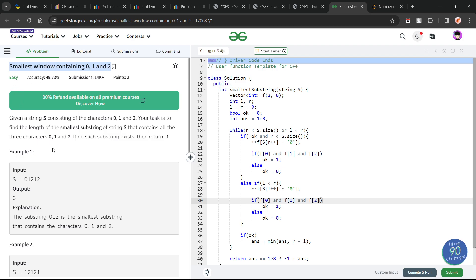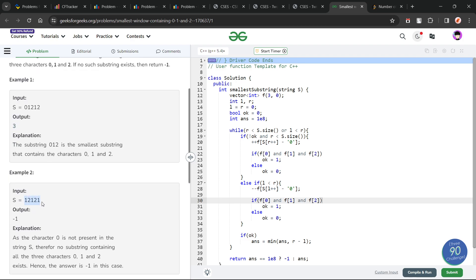This problem says that we have to find the smallest substring which contains all three digits: 0, 1 and 2. If no such substring exists, we return minus 1. The smallest substring is the one with minimum length, and all the values will be 0, 1 and 2 only. For example, if we have 0, 1, 2, the answer is 3. If we do not have 0, the answer will be minus 1.